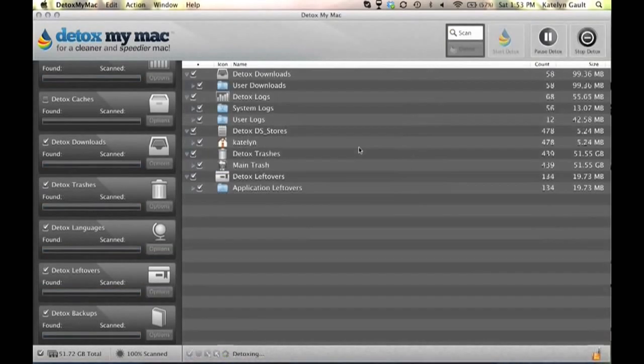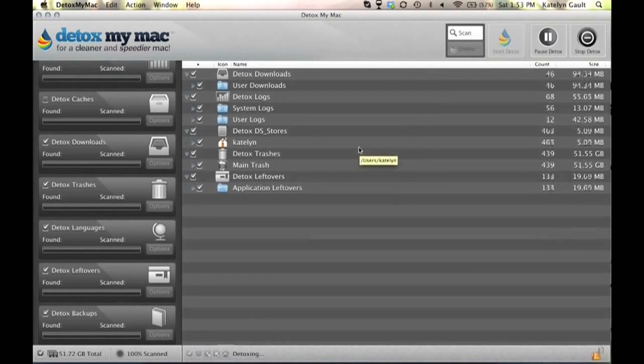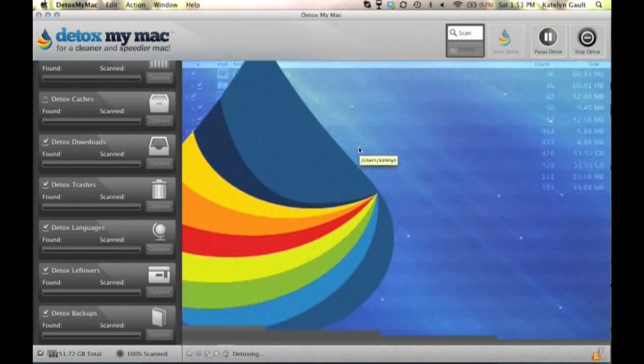And so now it's going through and you can see all of the numbers going down. It's getting rid of all of my unwanted files.